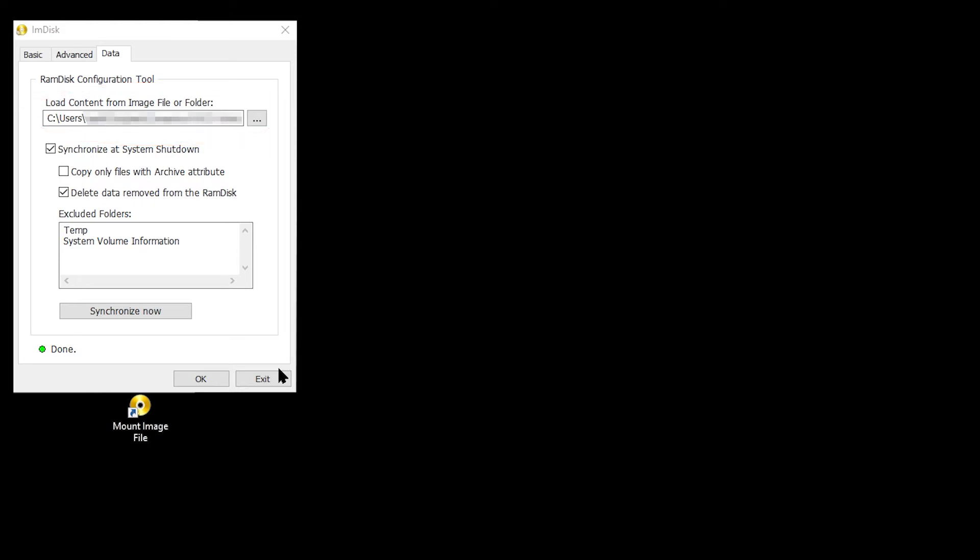Saving the RAM disk will obviously extend the shutdown time, and reloading the RAM disk will extend the restart time of your computer.